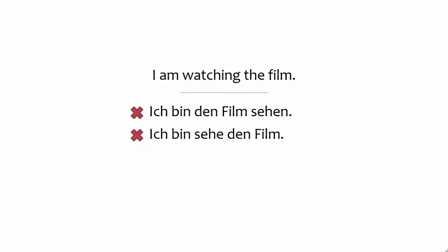The correct way to express the idea I am watching the film is to use the only present tense form available to you.